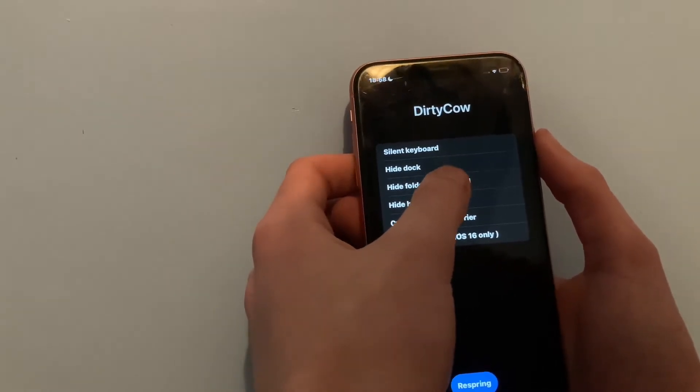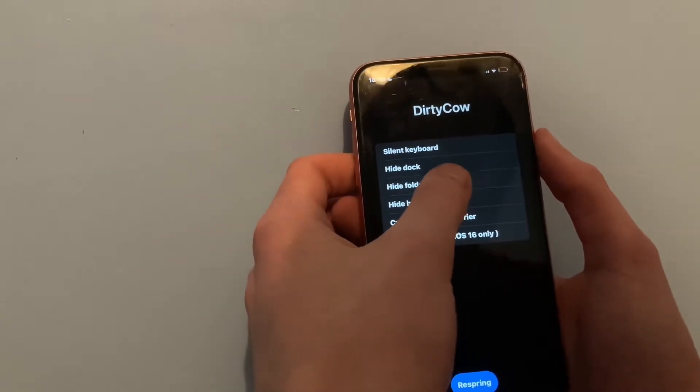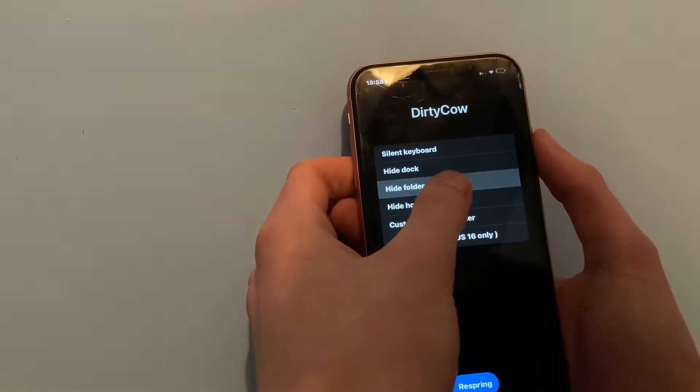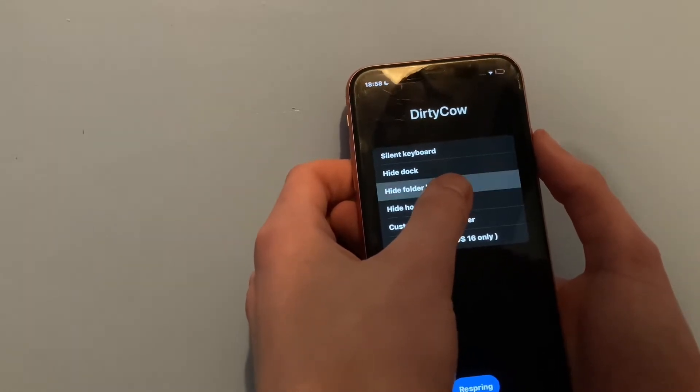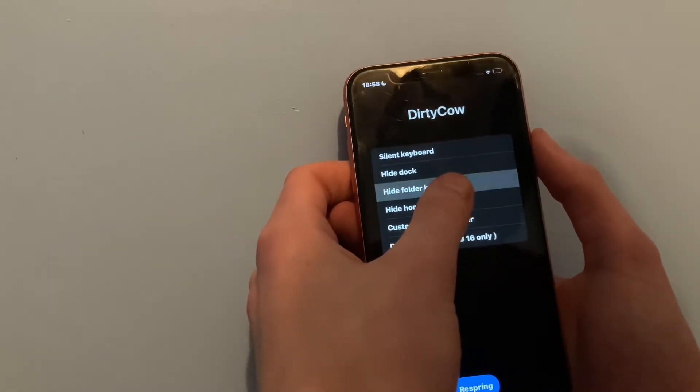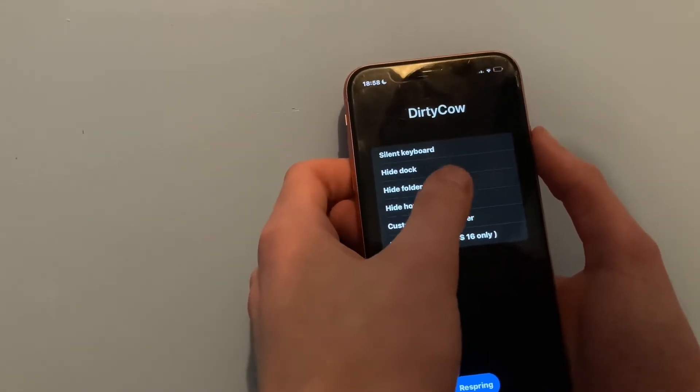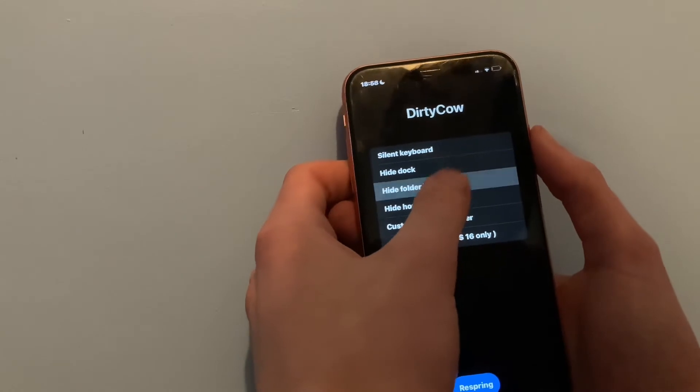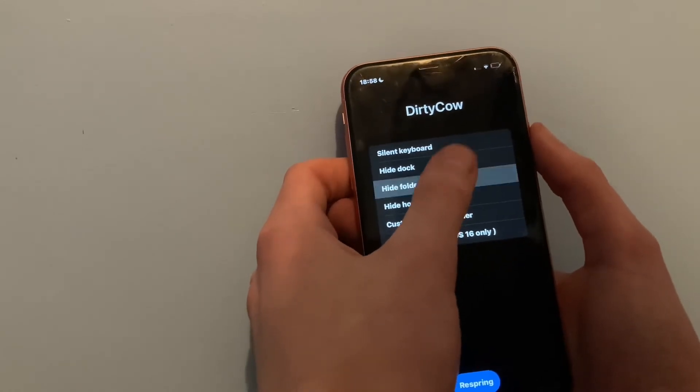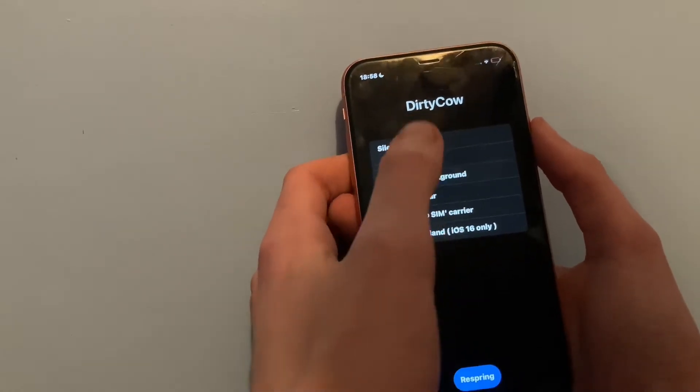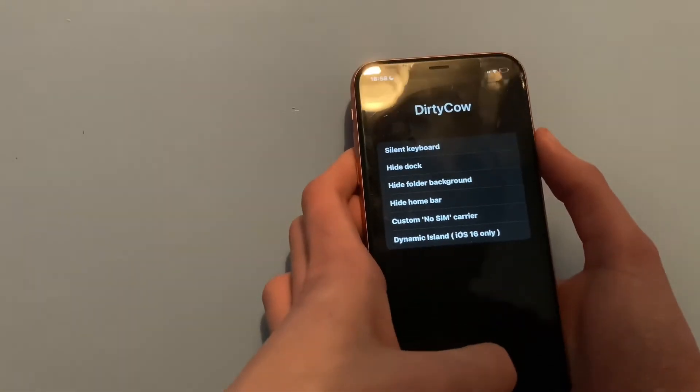This can take a bit of time sometimes. Wow this is taking ages. Okay that should be enough.